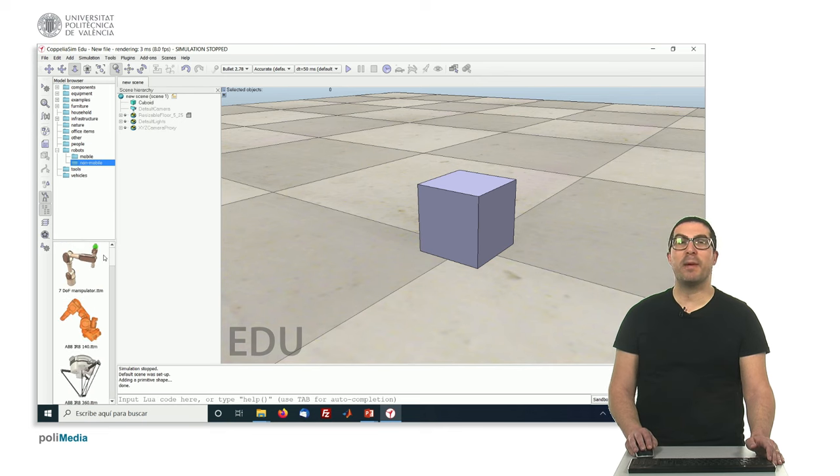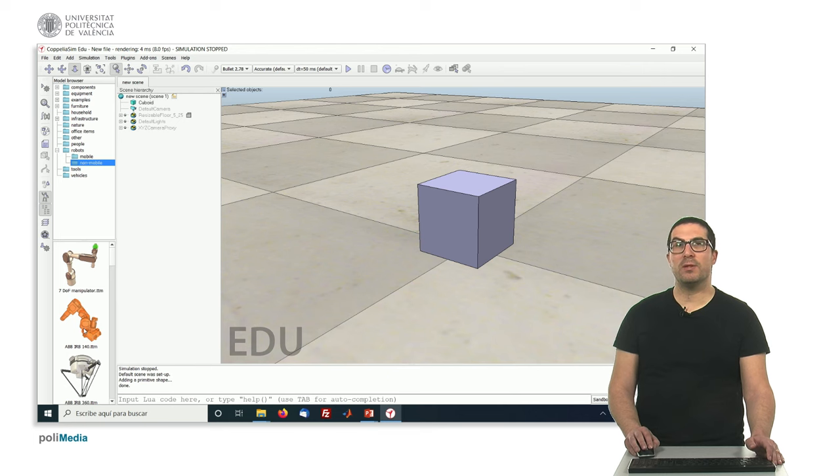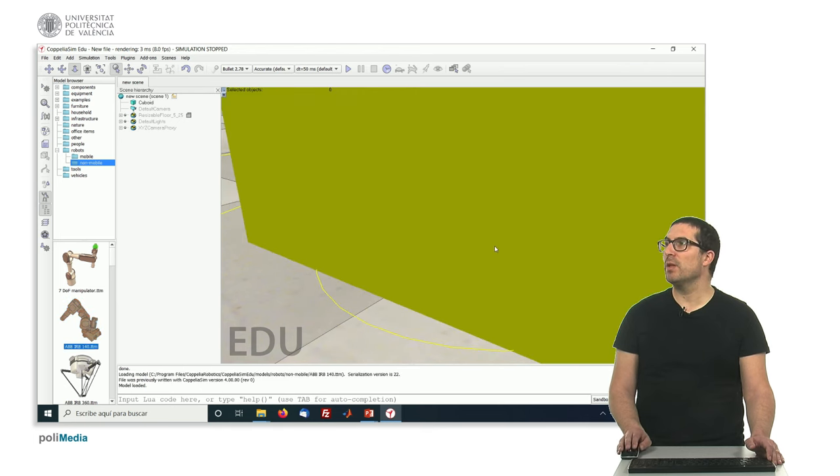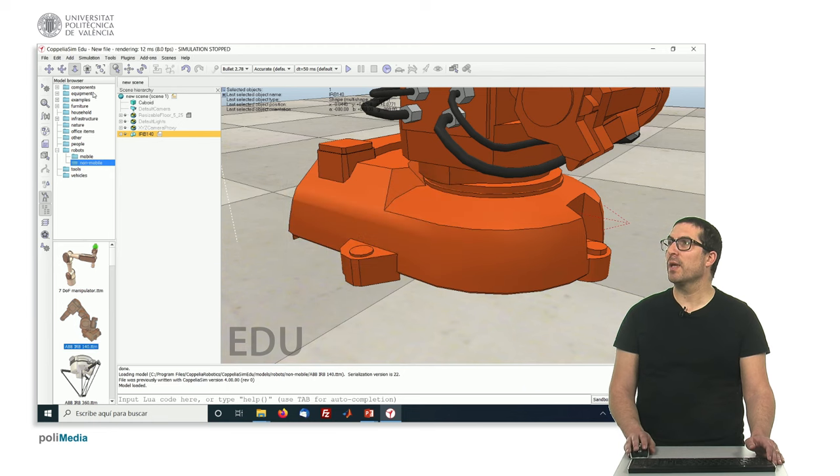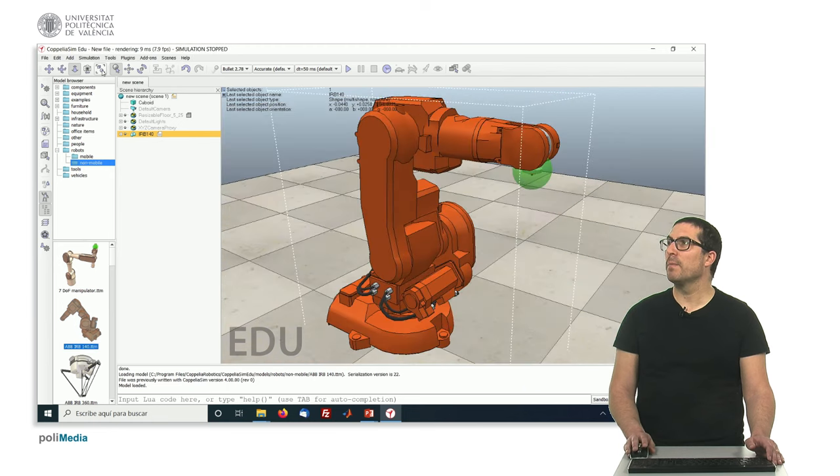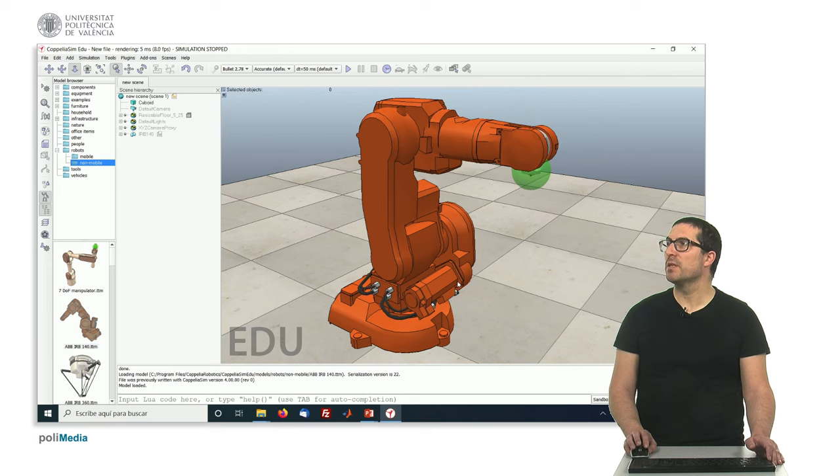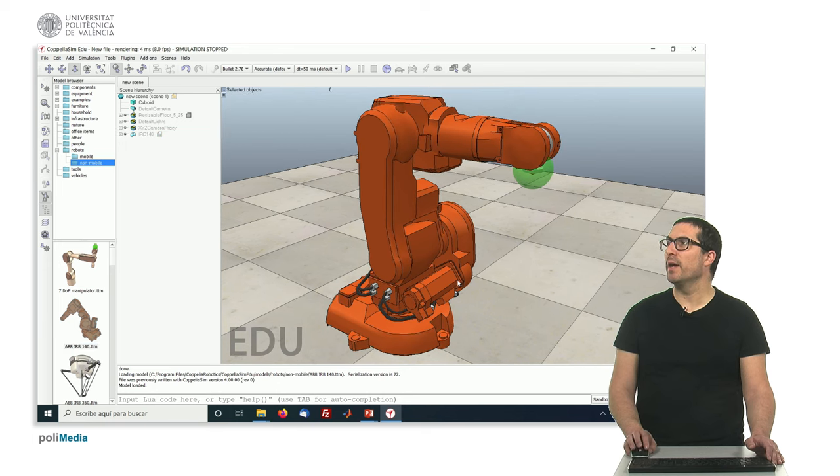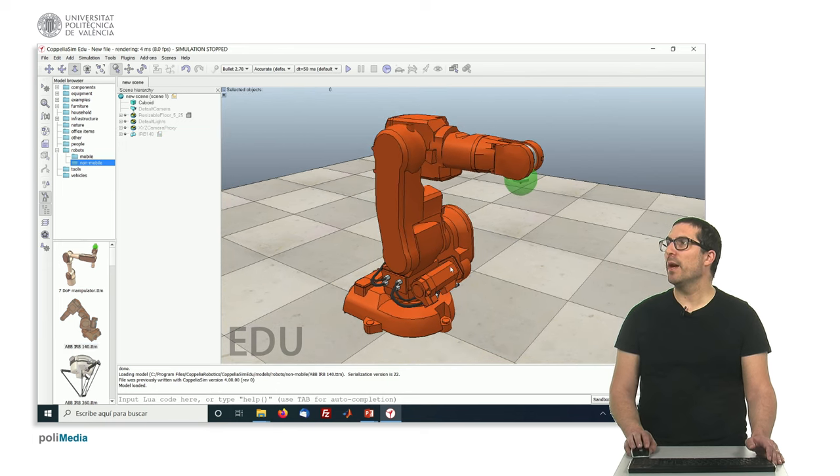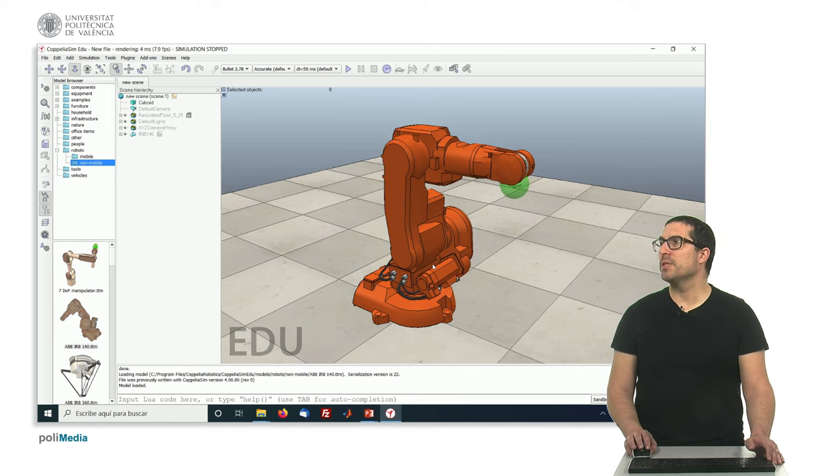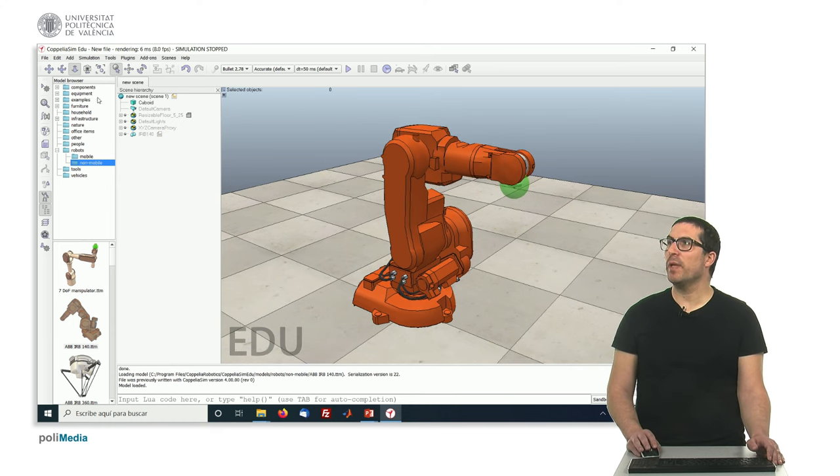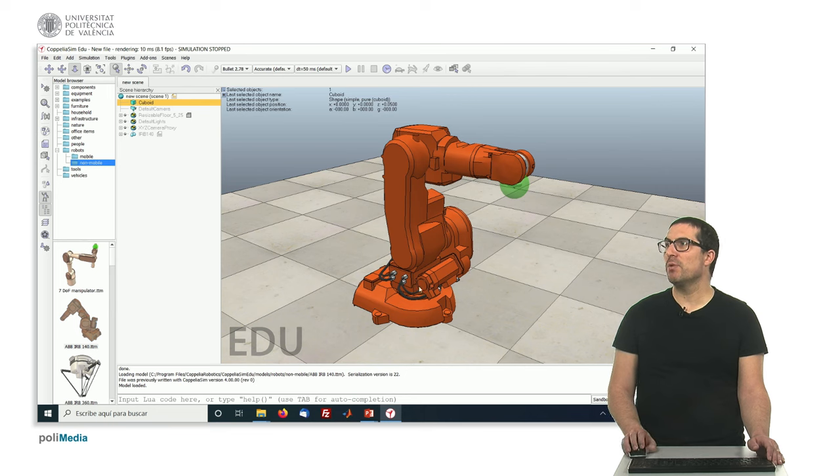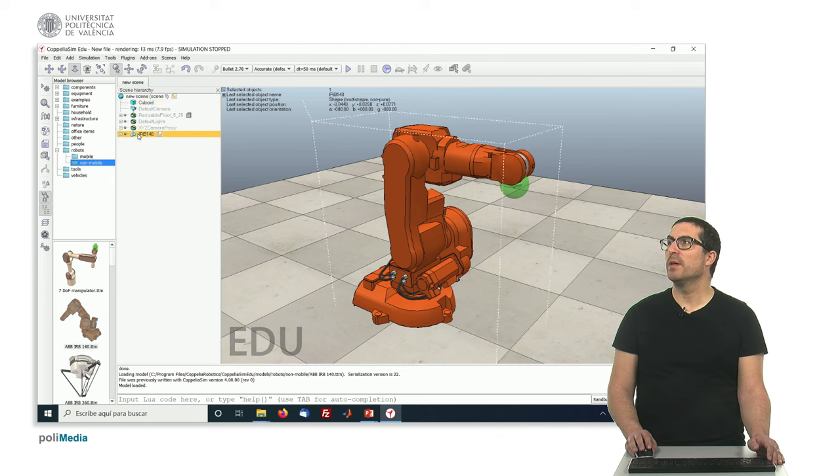So let's say we want to add a new model to our scene. We just simply need to drag it there and we can fit the view. So there's our new object. As you can see here in the scene we have the cuboid which is not visible right now because it's small and it's hidden by the robot arm, and we have the robot arm.